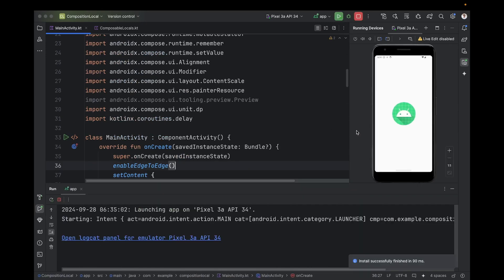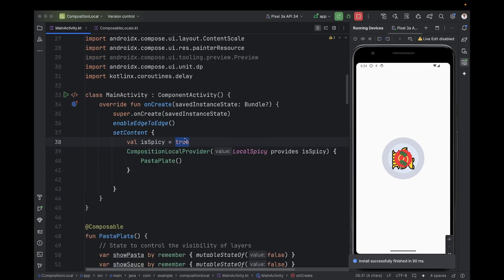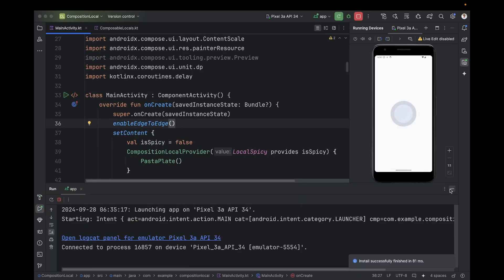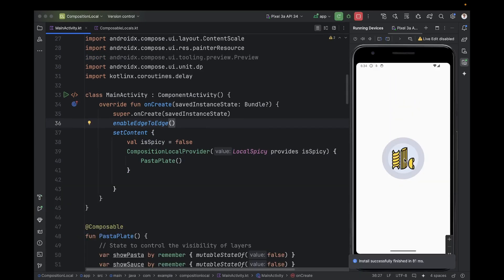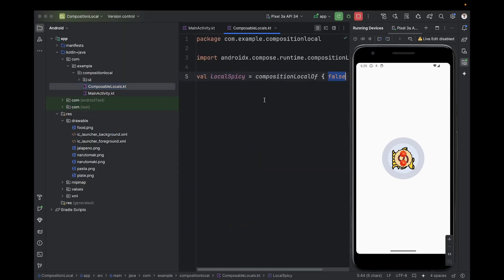So now we consume the value by calling LocalSpicy.current — the current is the value you provided. Let's run and see. Now it's true, so it adds the pasta, then above the pasta the red sauce, then above the red sauce the jalapeño. Let's make it false and try again. It adds the pasta on the plate, then a white sauce above the pasta, and above the white sauce a tomato.